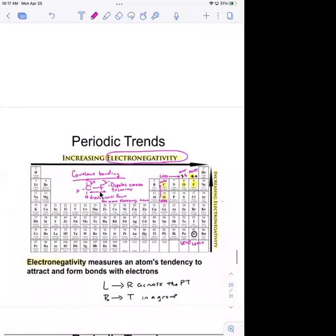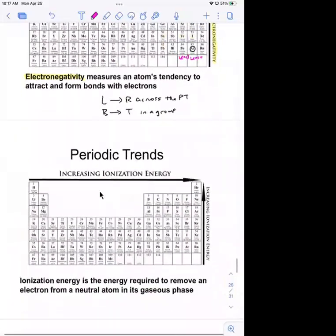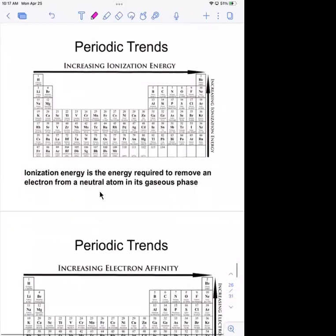Electronegativity goes left to right, bottom to top. Another important trend is ionization energy — that's the energy required to remove an electron from a neutral atom. Where does that electron come from? It's going to come from the very last shell, the outer subshell.